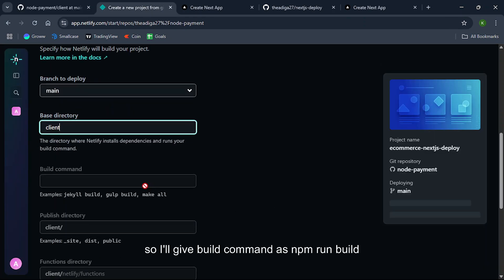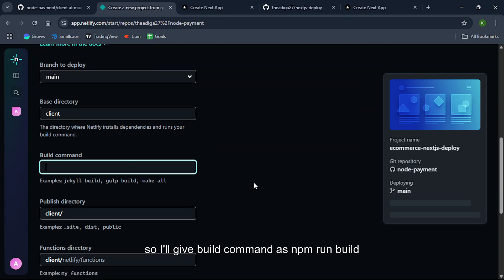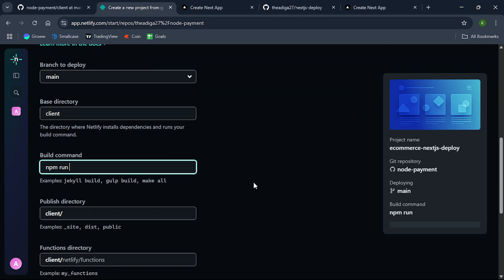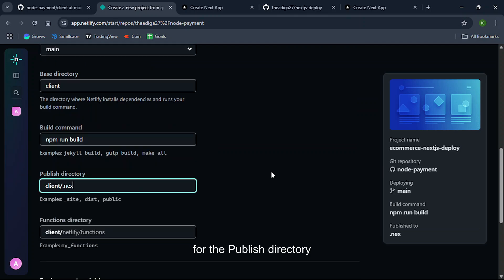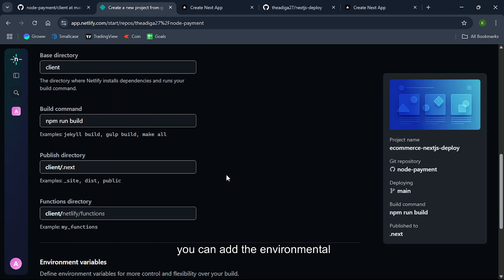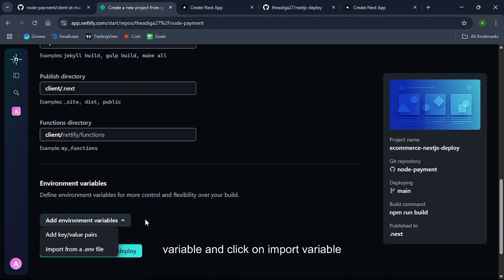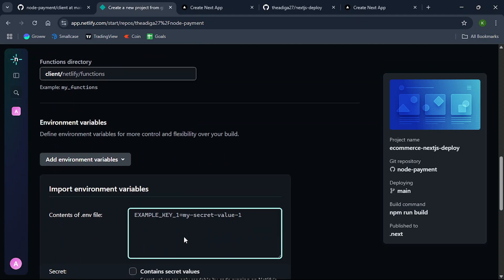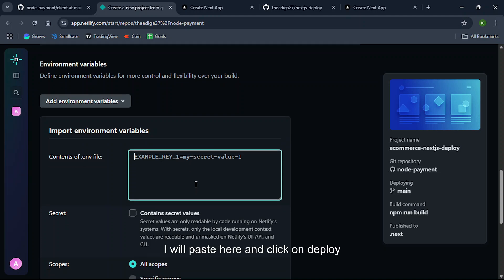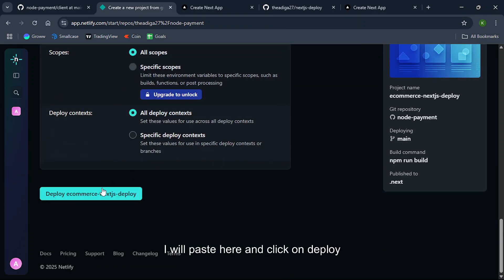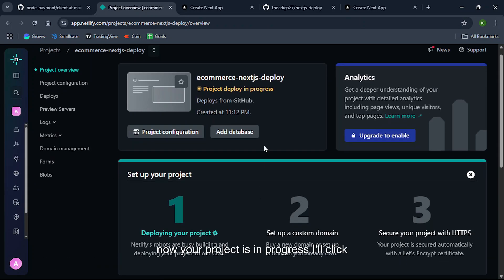So I'll give build command as npm run build. For the publish directory give it as .next. So you can add the environmental variable and click on import variable. I will paste here and click on deploy.